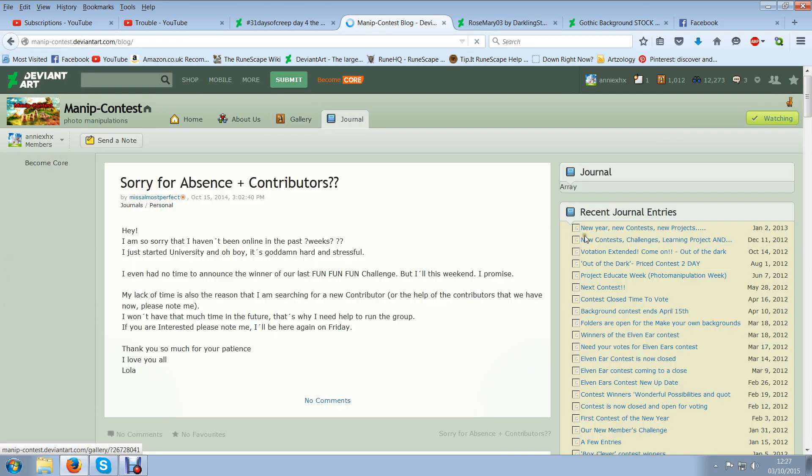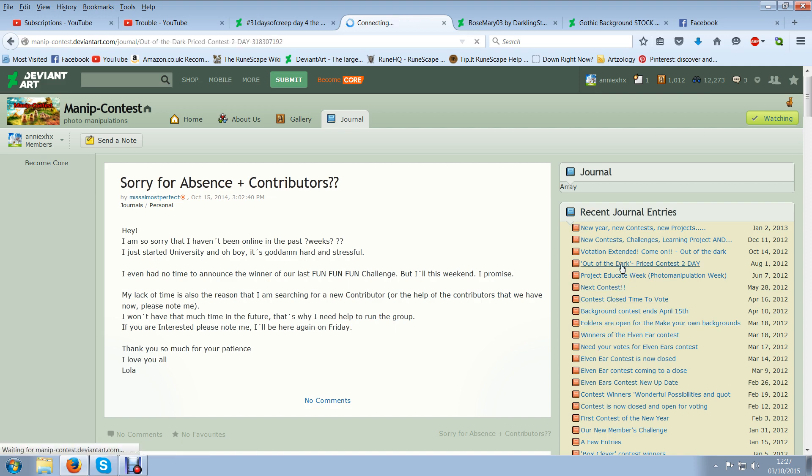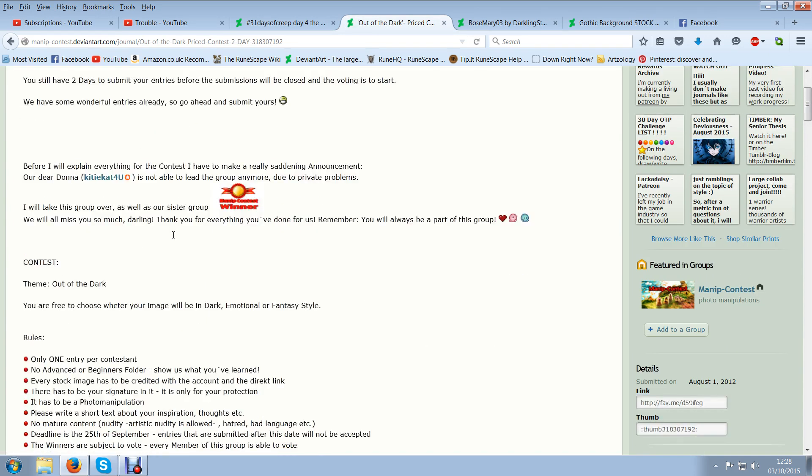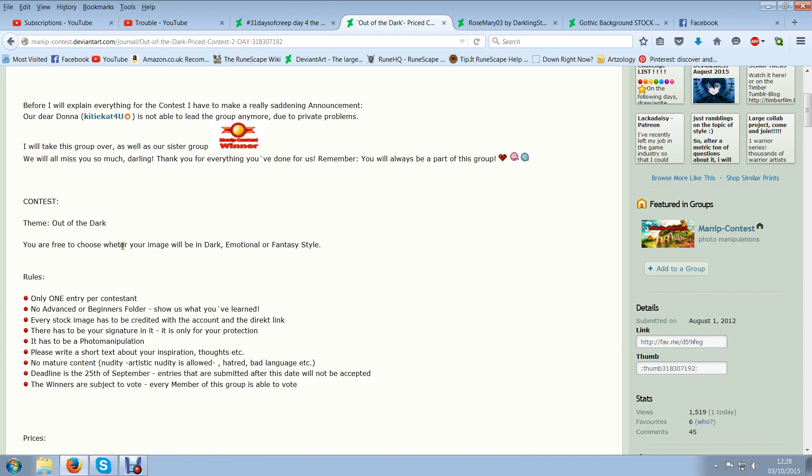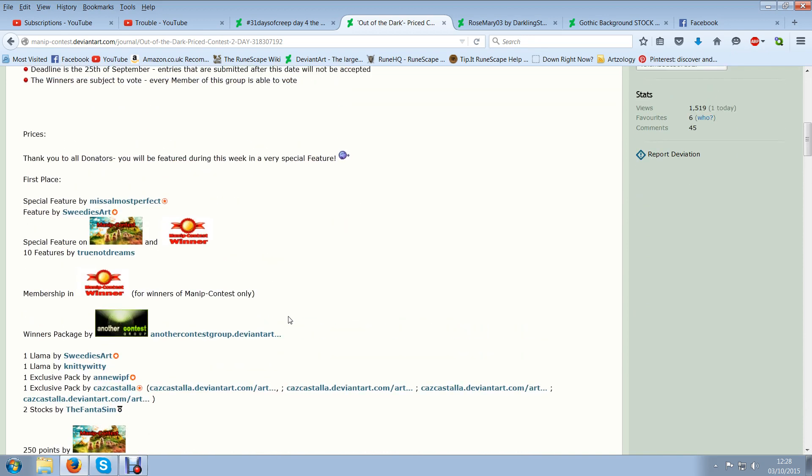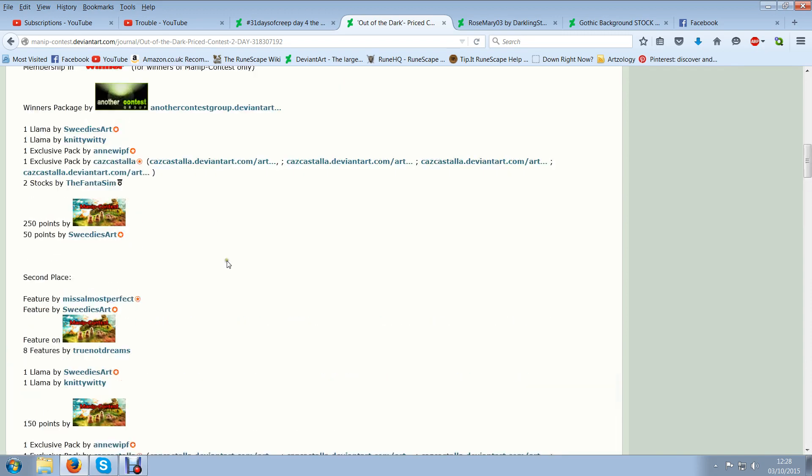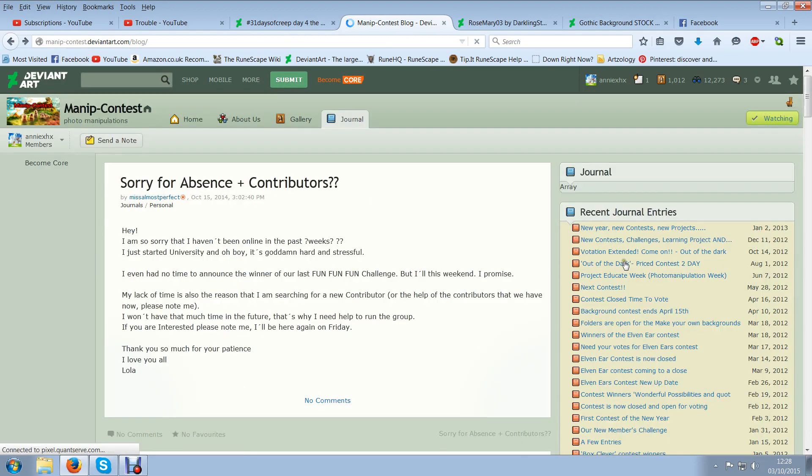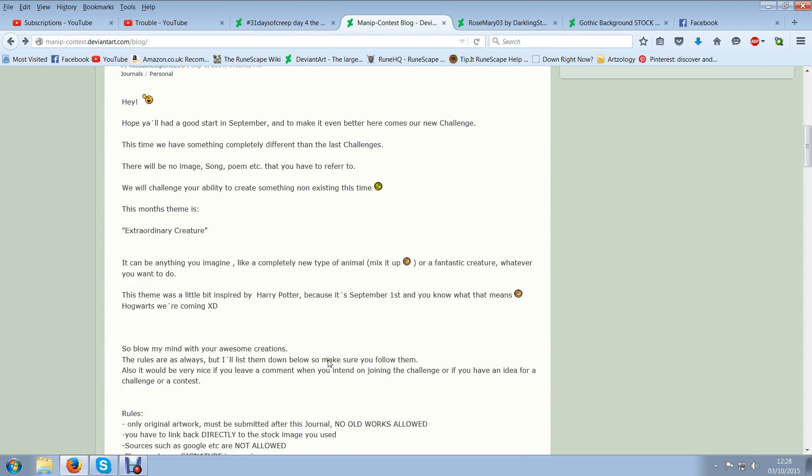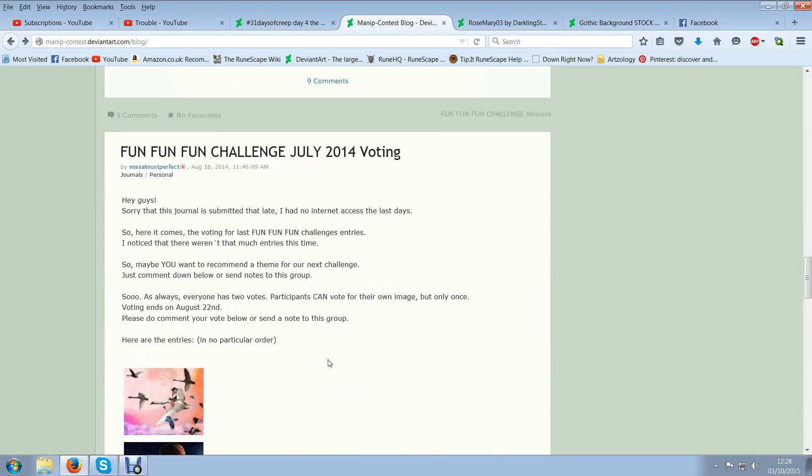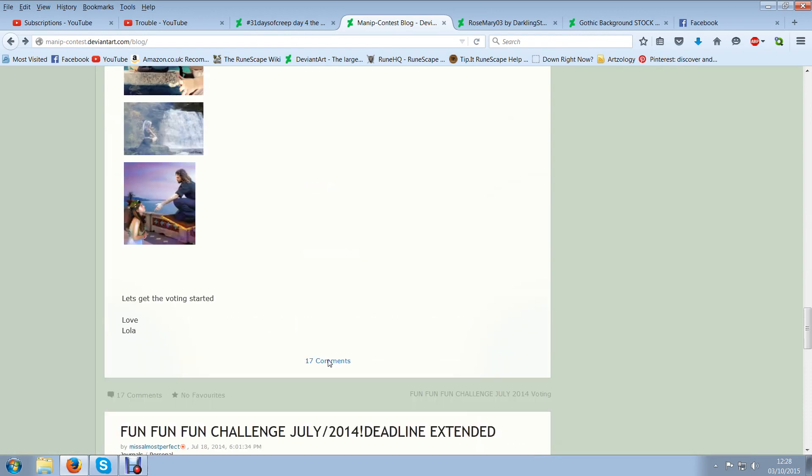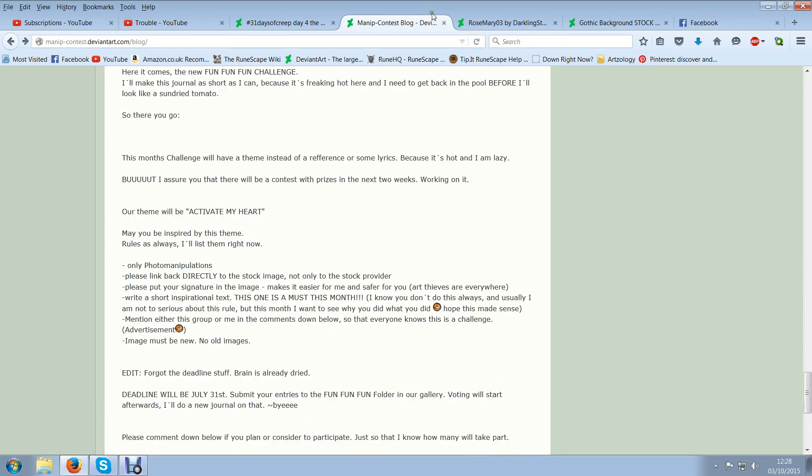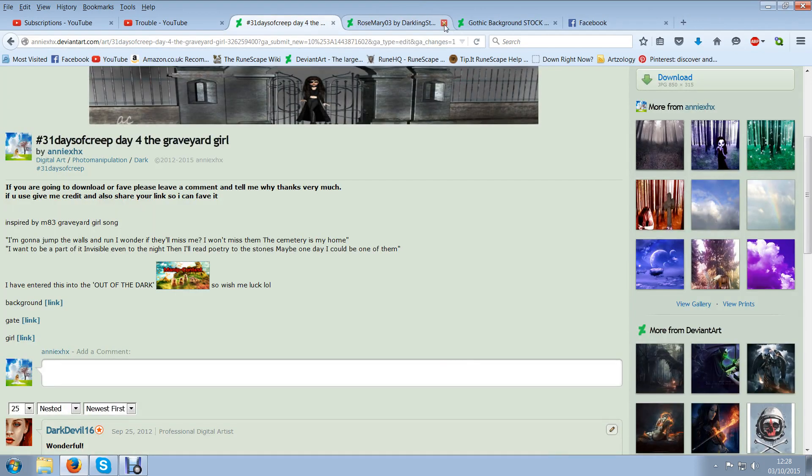I want to see if I can find the winners. Whatever image you like dark emotional whatever. Only one contest no fans beginners. It has to be a photo manipulation, there has to be inspiration on it. Please write a short text about your inspiration. So that was why I did mine. The winners are, I don't know where the winners are. It was last year anyway but I don't know where the winners are. Anyway it doesn't matter I didn't win it so it doesn't matter really.